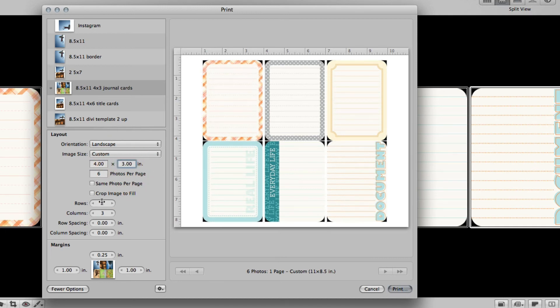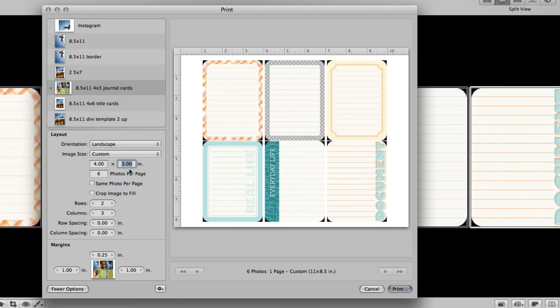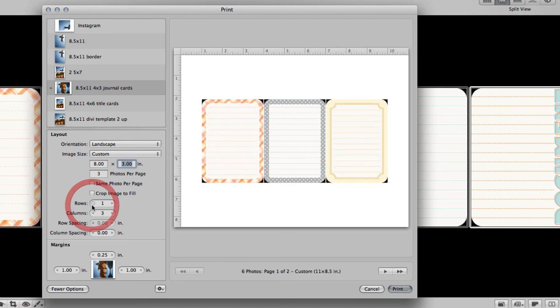So if you say you want four columns, well you can't fit a three inch wide journaling card anymore. So you want to make sure that when you're done making all your changes that your photo size is still a 4x3 photo.